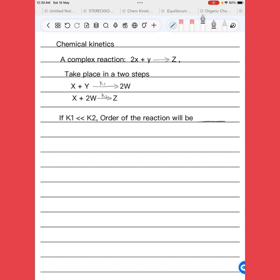This is a chemical kinetics numerical on a complex reaction: 2X plus Y gives Z, taking place in two steps. First step: X plus Y gives 2W, where X and Y are reactants and W is the product. Second step: X plus 2W gives Z. If k1 is very small compared to k2, what will be the order of the reaction?